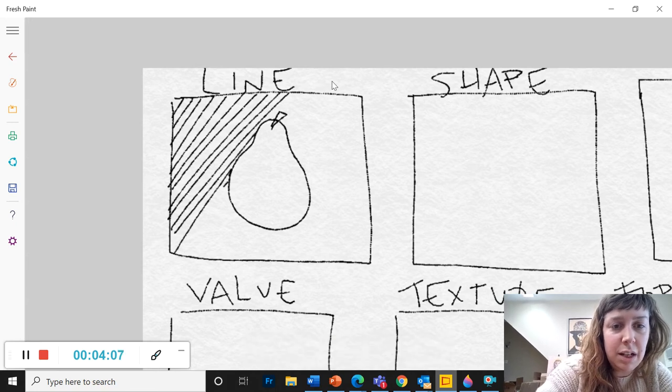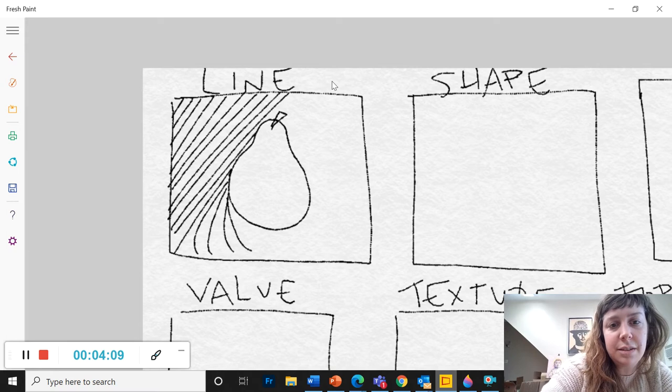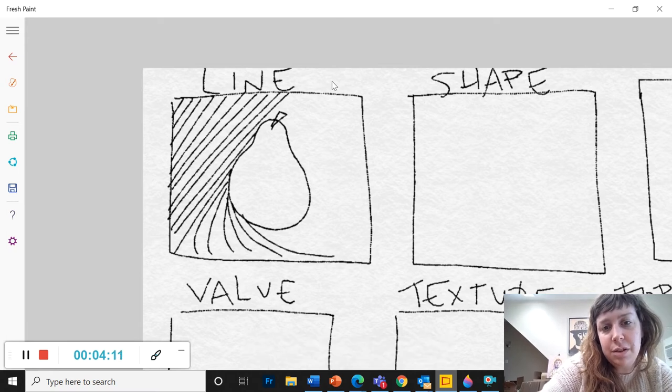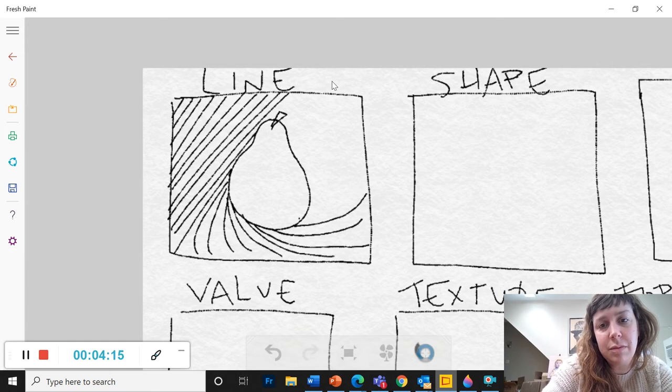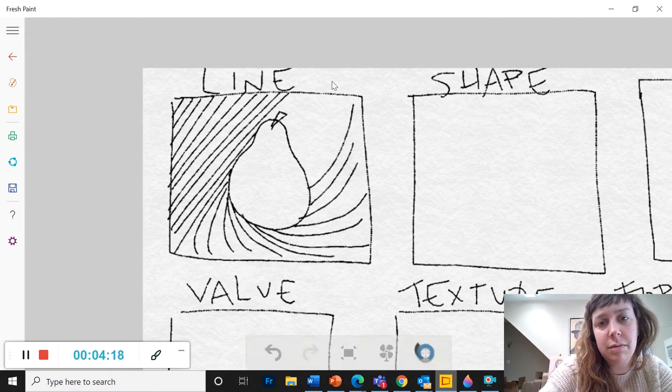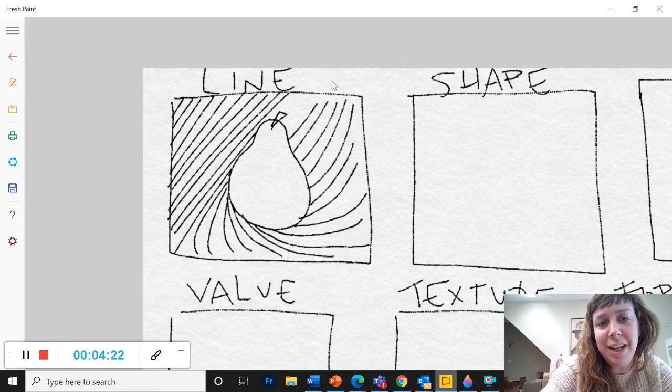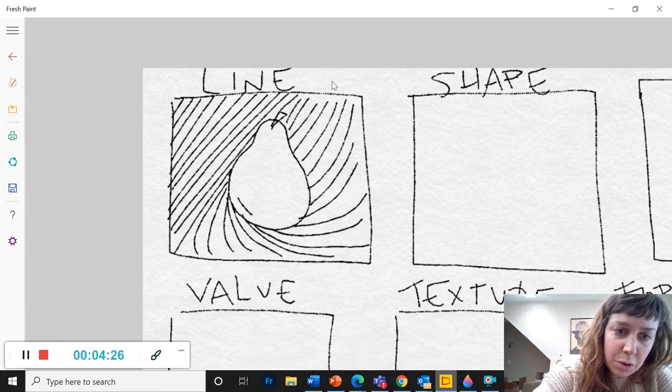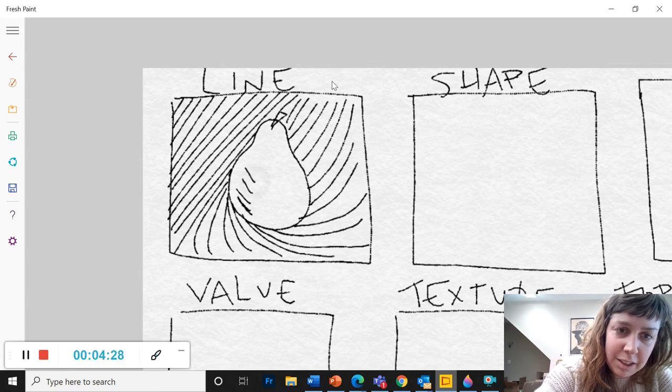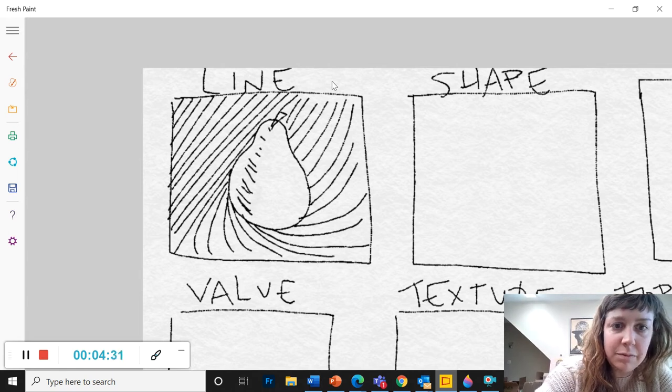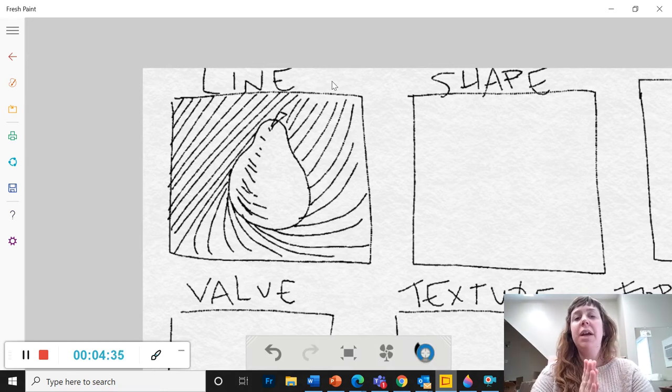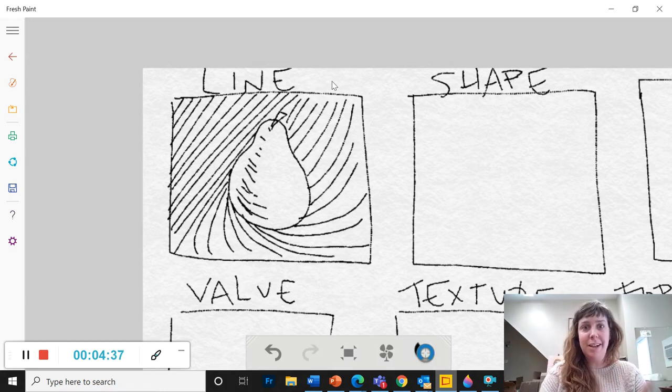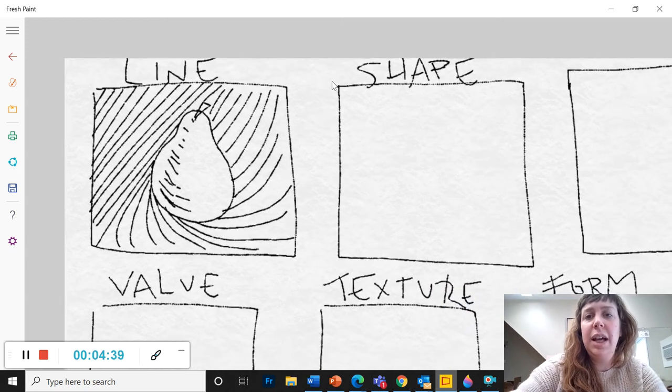Right, there are lots of different kinds of lines. You can have straight lines, you can have curved lines, you can have swirly lines, dotted lines. All right, it doesn't have to be anything fancy. Maybe I'll put some short lines in here, kind of a shadow. All right, whatever you want to do to make a drawing using only line.